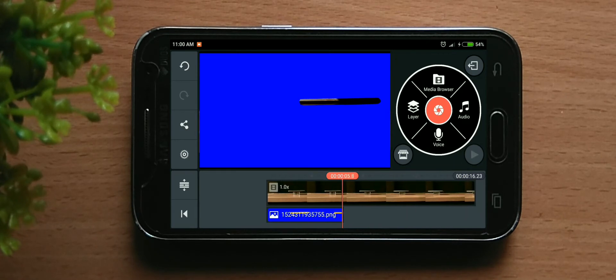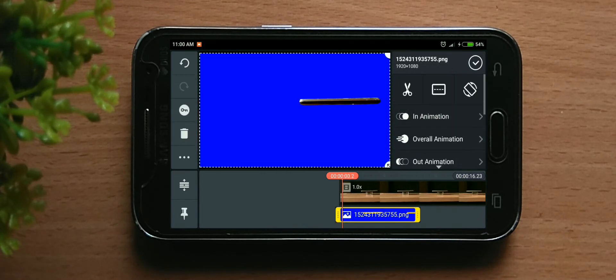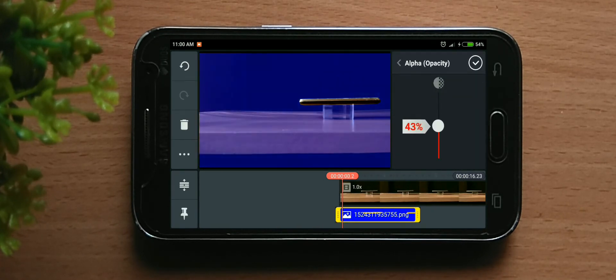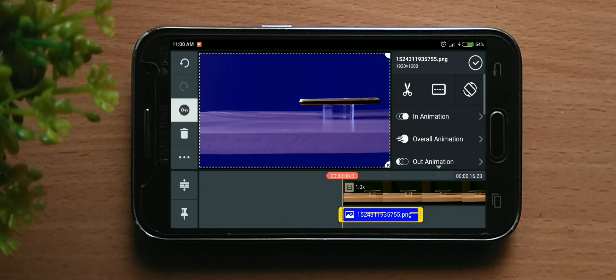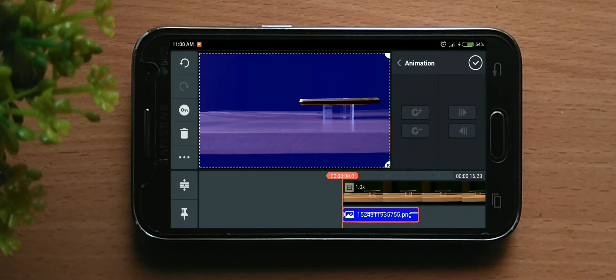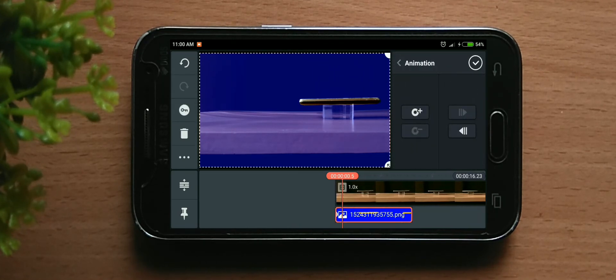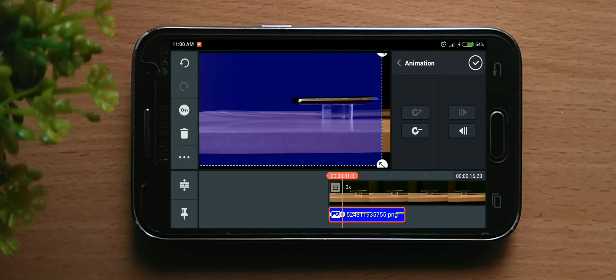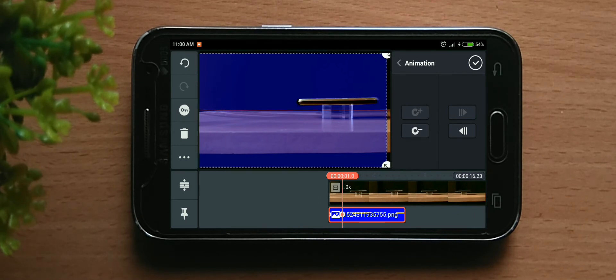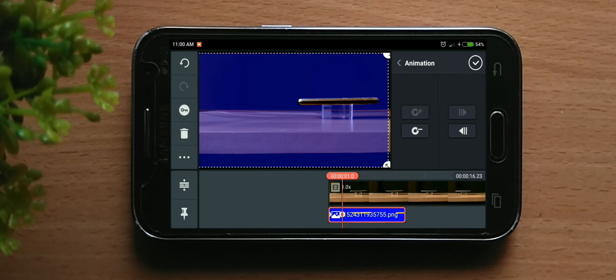Now we can drop the opacity so we can see through this. Now we can go to animate and animate it as the video moves.